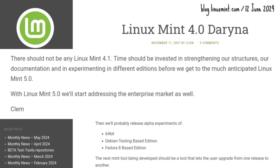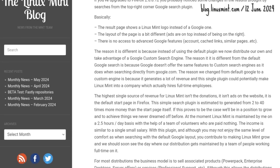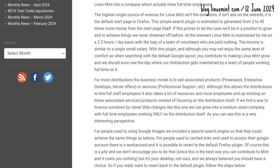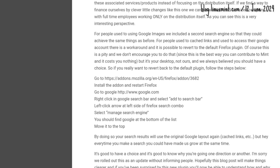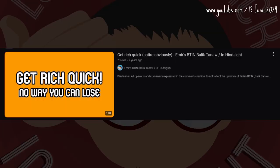Darina would be the last of the 4.0 series — there would be no Mint 4.1. Instead, the Mint team would take its time to develop Mint 5.0. In the meantime, Mint would introduce a search plug-in on Firefox to earn more revenue. The hope was to earn enough so Mint could become a company and afford the taxes — because not everyone can get rich quick.